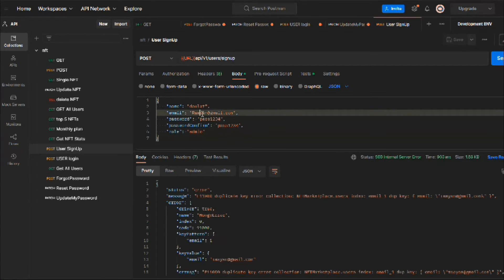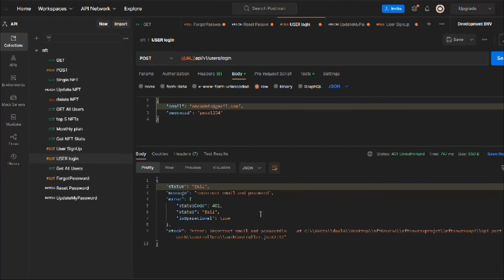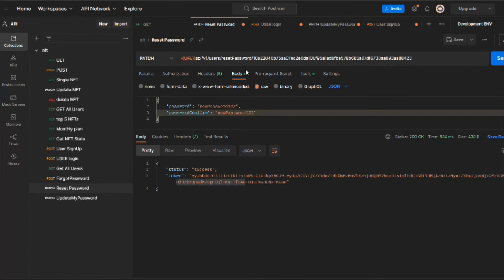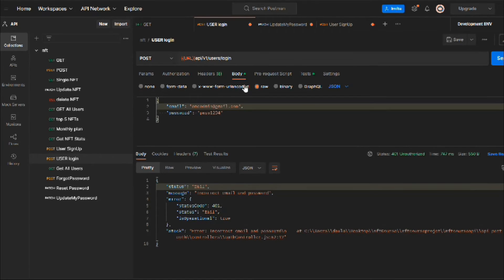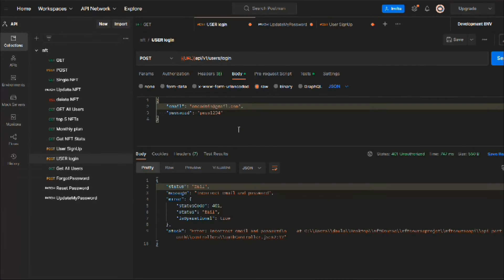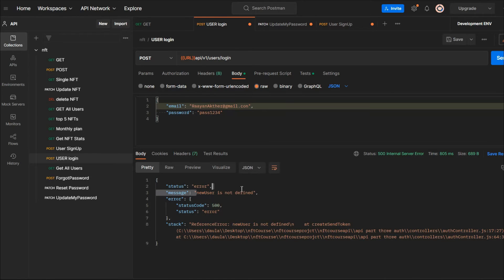In the signup function, we temporarily comment out the new createSendToken call and uncomment the original code. After saving, making a request works fine. We get a duplicate key error because the user already exists, but the actual issue was with displaying the data. We fix the email, create a new user, and this time it works fine. Now we grab the password and try to log in.